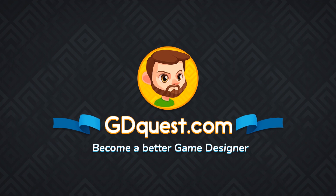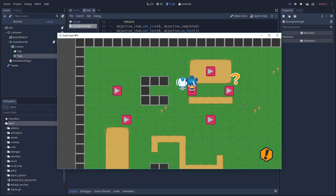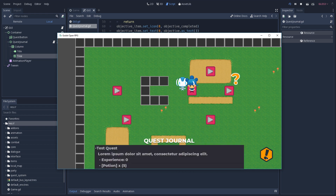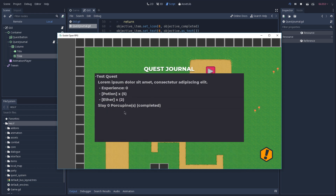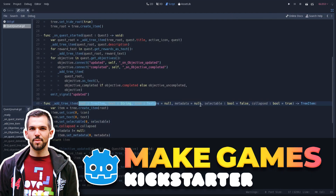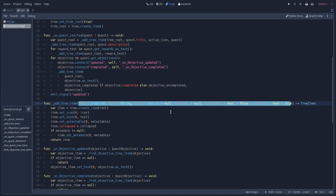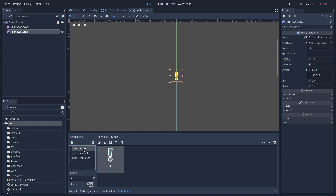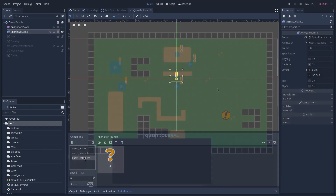Hey, it's Guilherme and this is the second part of our quest system series, in which we're going to see how to connect our API to our UI elements and also how we handle the starting and delivering of quests. If you haven't already watched part 1, please do so, so you can better understand what we're doing in this video.